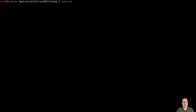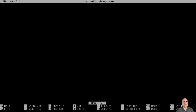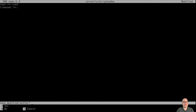Now let's nano airootfs/etc/gshadow — the group shadow file. Create entries: root:!*::root, and liveuser:!*:: — that covers the group shadow setup.